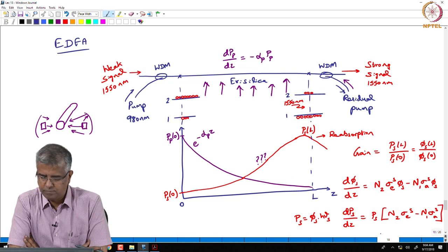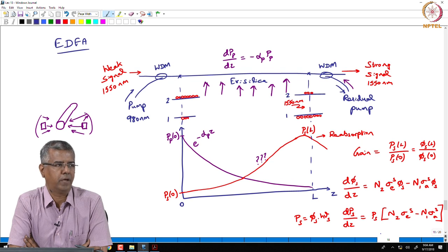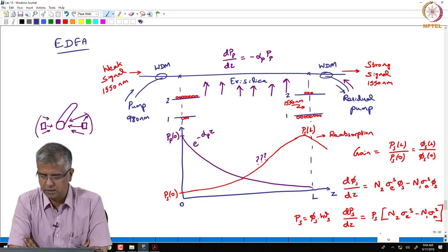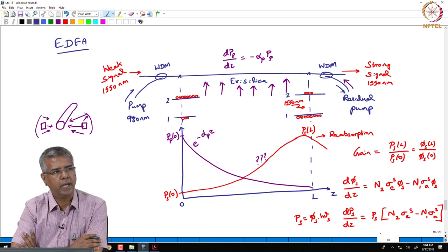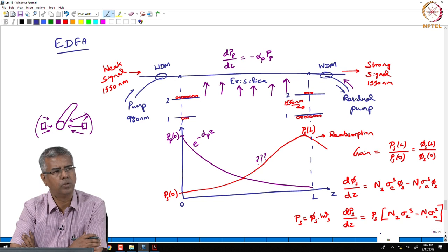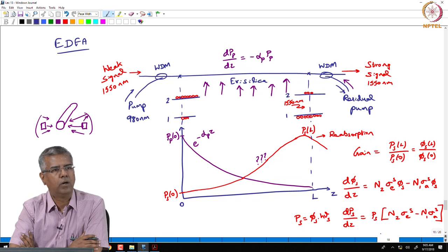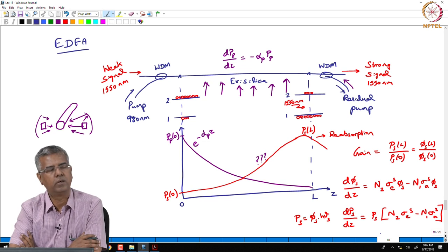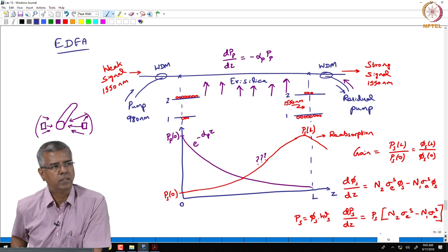The erbium-doped fiber amplifier construction is typically such that you excite the erbium-doped fiber from one end, because lateral excitation is not practical. When we do that, we looked at how the pump power is absorbed along the length of the fiber and how the signal power evolves along the length. We needed to quantify how the signal power evolves, defining dPs/dz as dependent on the gain coefficient.